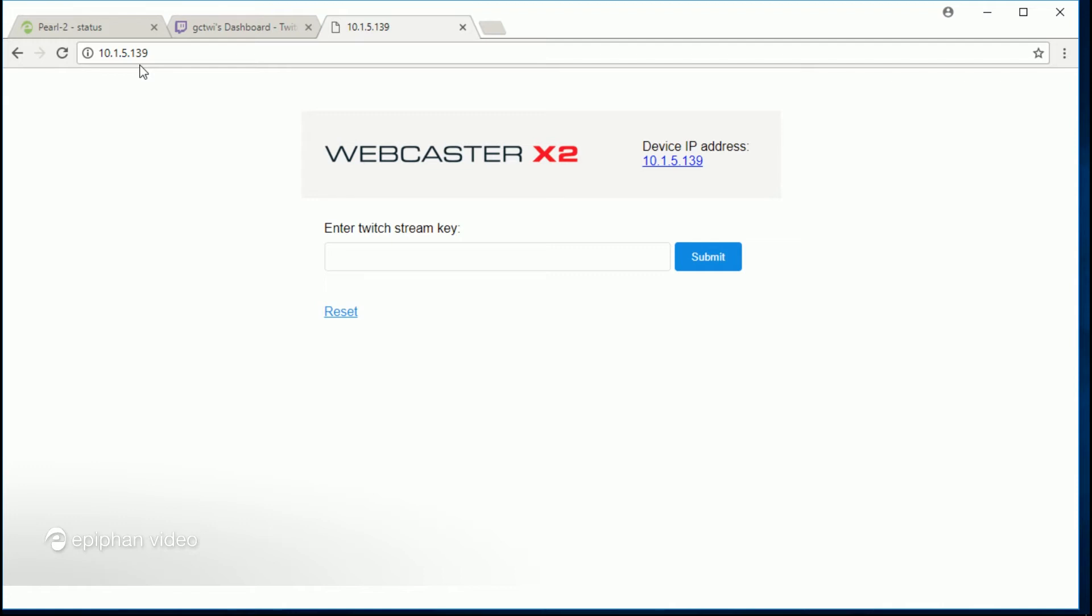You know, you don't always have to type in the whole URL into your web browser. I'm going to want to now copy and paste the stream key from my Twitch account into this pairing page.